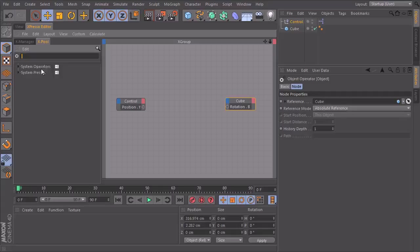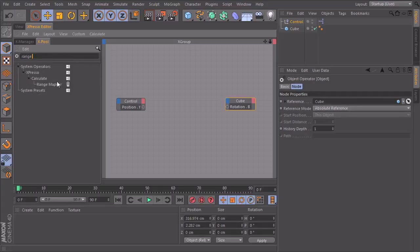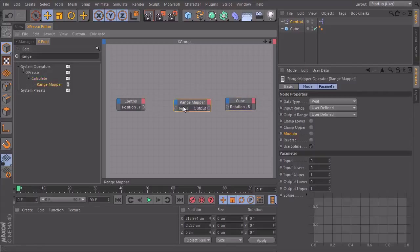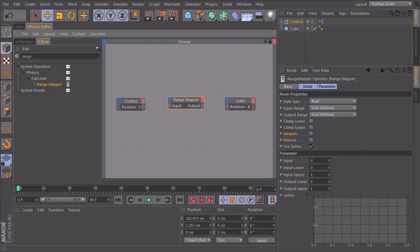So let's type in range mapper. So we have our input and our output. And if we click on the range mapper, we get our options here. And here's the input lower, input upper, output lower, output upper. So let's connect those.